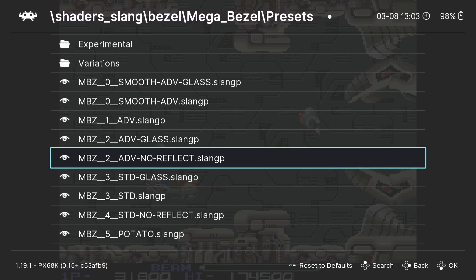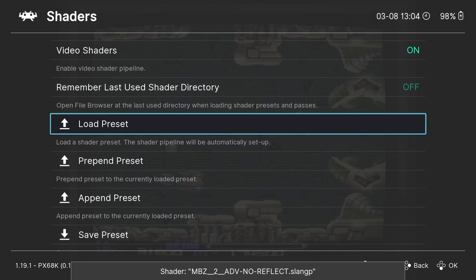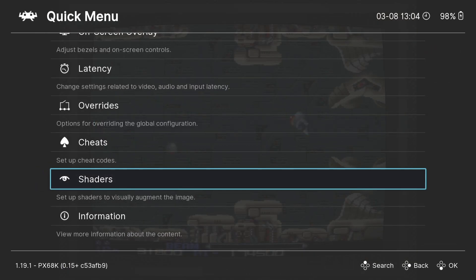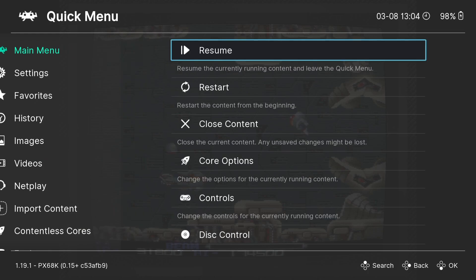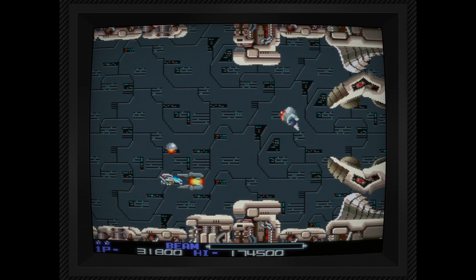It will appear that your computer is frozen — what it's actually doing is applying these shaders. Once that's been applied, if I press B and go into the Quit menu, we'll resume.